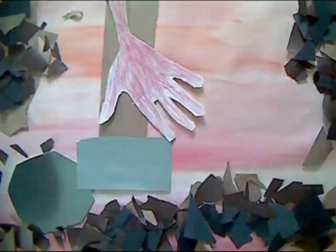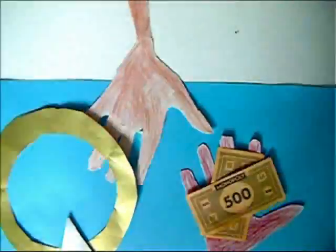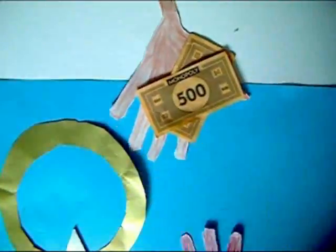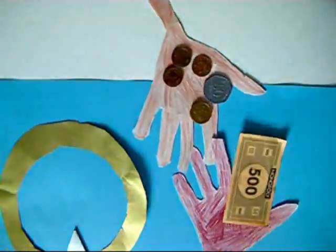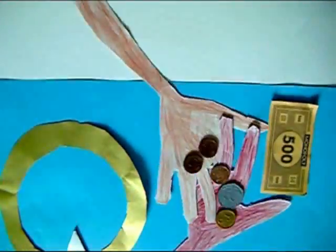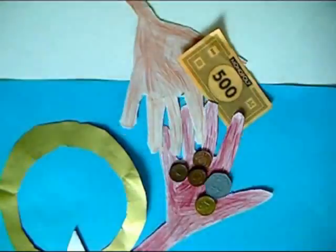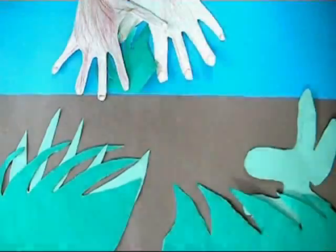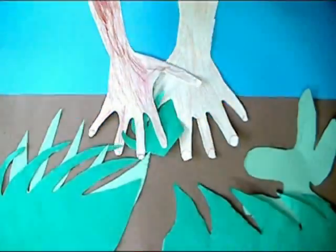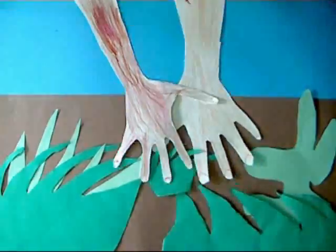Children get made to do what? For little money. They work all day.